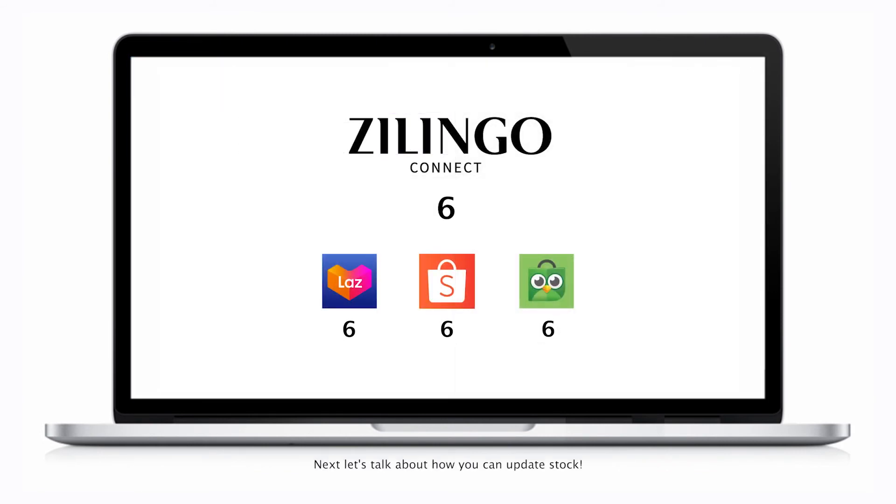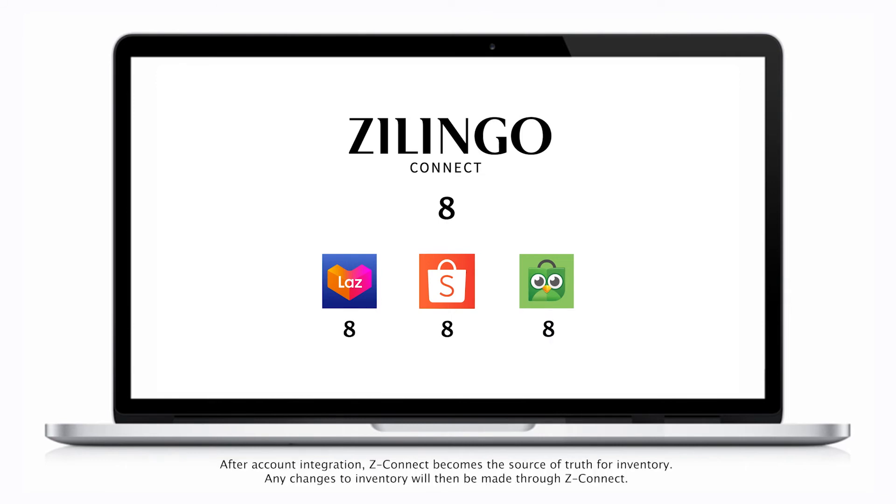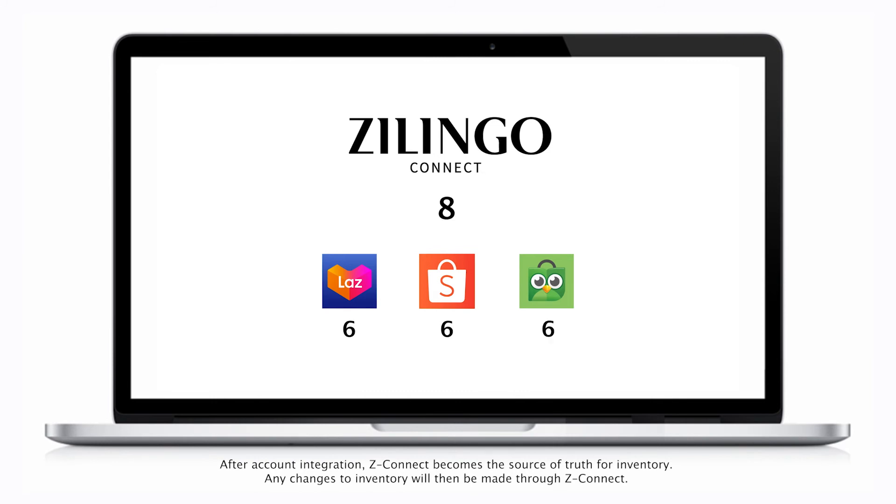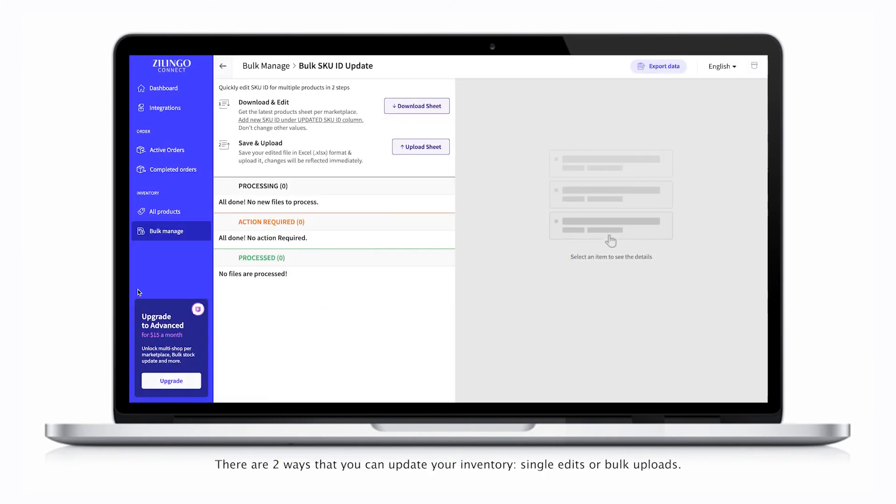Now let's talk about how you can update stock. After account integration, ZConnect becomes the source of truth for inventory. Any changes to inventory will then be made through ZConnect. There are two ways that you can update your inventory.